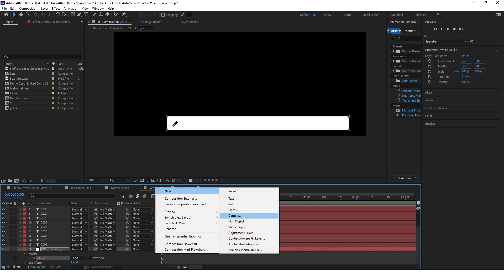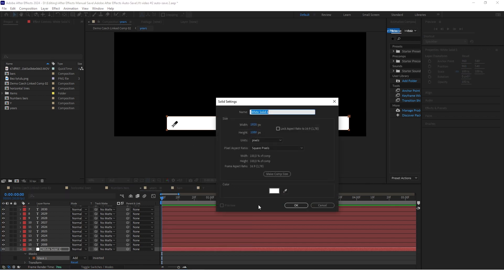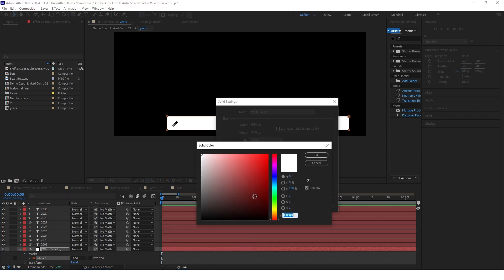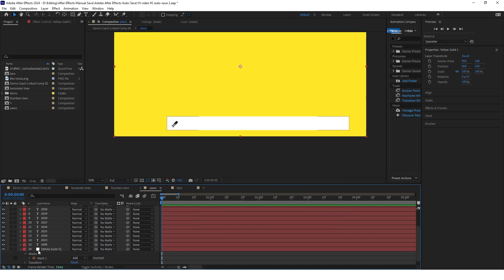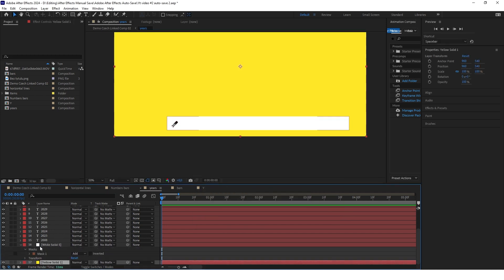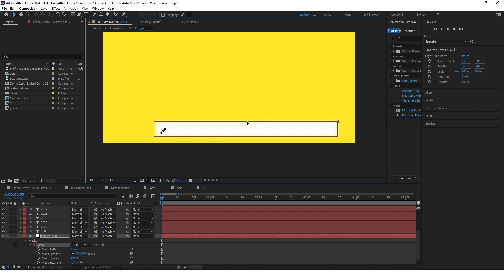Create another background to see everything, since the text is black and the rest of the background is also black — make this background yellow and put it at the bottom. Now open the white background, open the mask, and set the feather to 30. Also make this mask a little bigger.